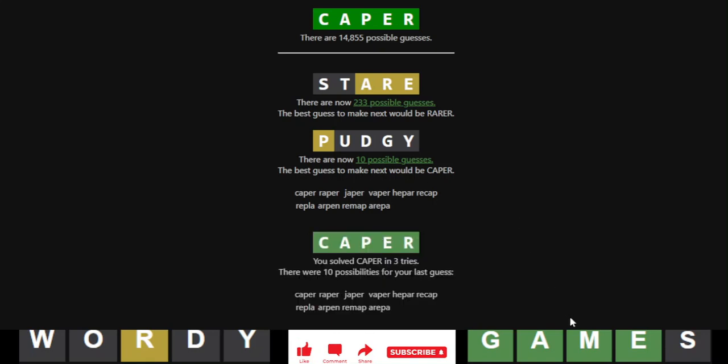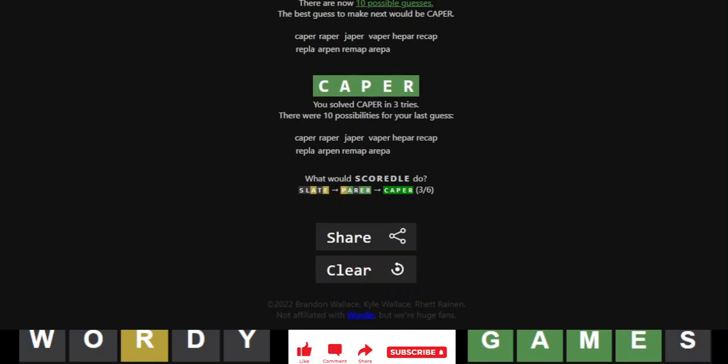So, let's go ahead and take a look at the spreadsheet. Actually, before we do, let me show you that Squirtle got it in three as well. So, two days in a row where we both got it in three. So, let's go to the spreadsheet now.